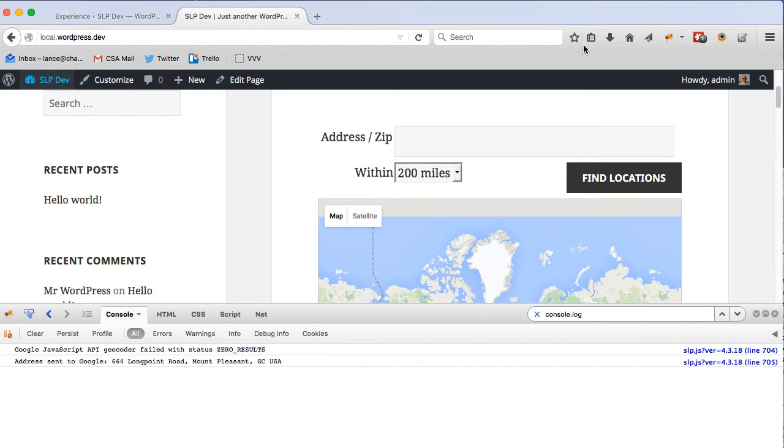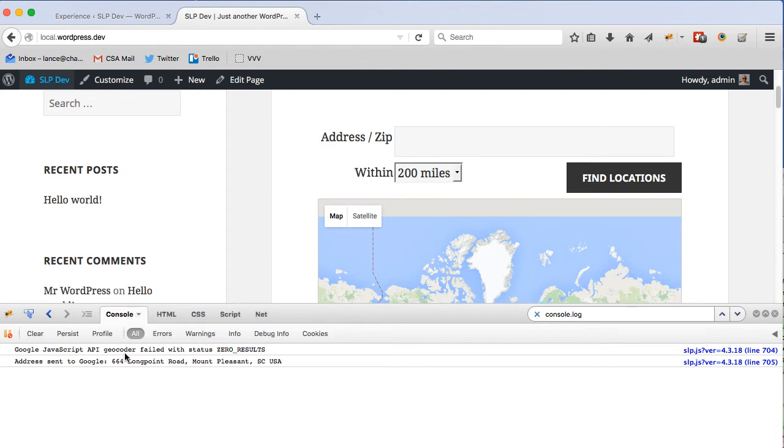In this case, I'm using Firefox with Firebug so I can see what's going on under the console log for messages coming out of the Store Locator Plus script. As you can see, when my page loaded, the address here was sent over to Google and Google came back saying zero results.